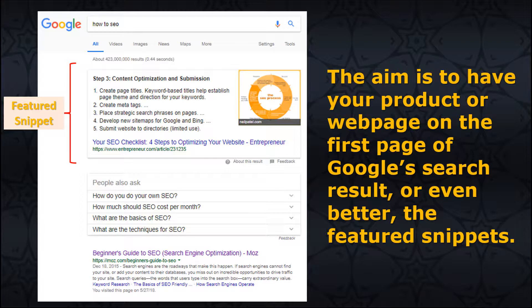The aim is to have your product or webpage on the first page of Google's search results, or even better, the featured snippets. That would mean your page is successfully optimized to grab Google's attention and put them on top of their search list. The clicks that you receive from users are all that matters — their clicks are your traffic.